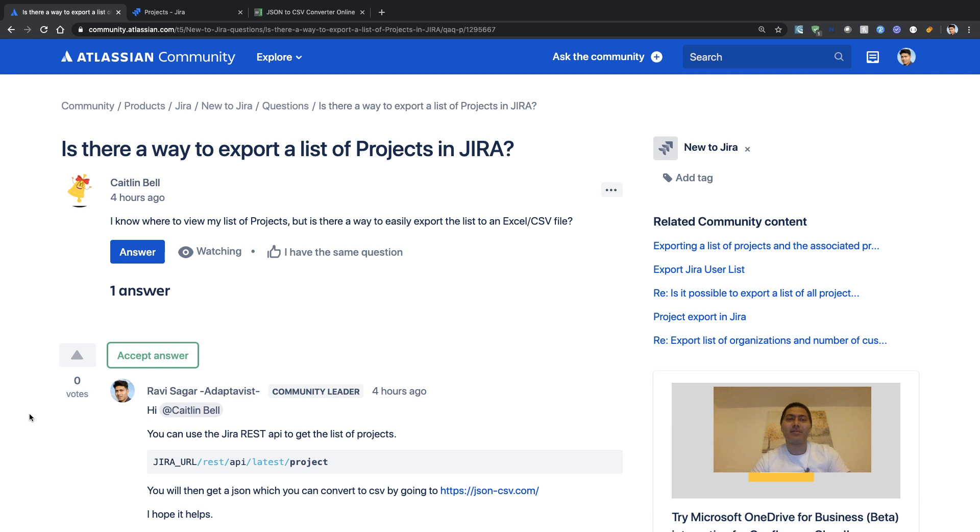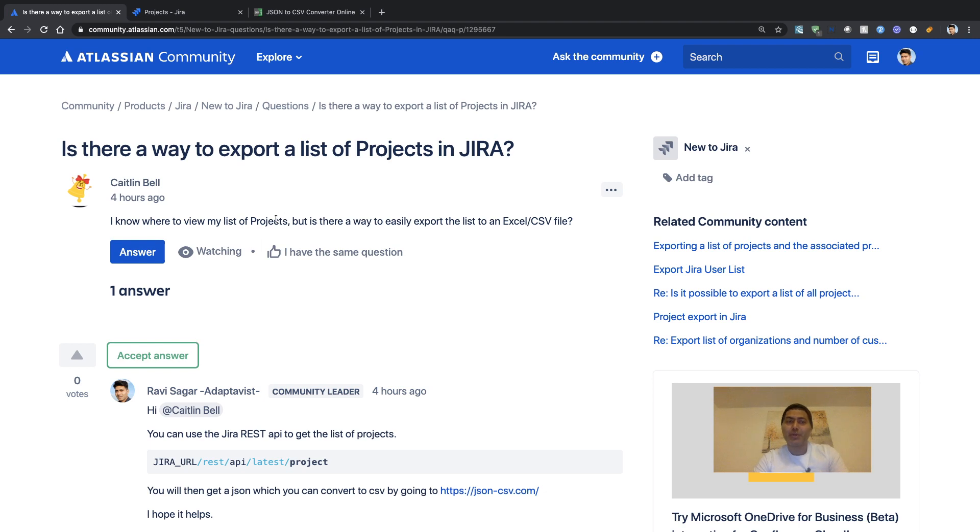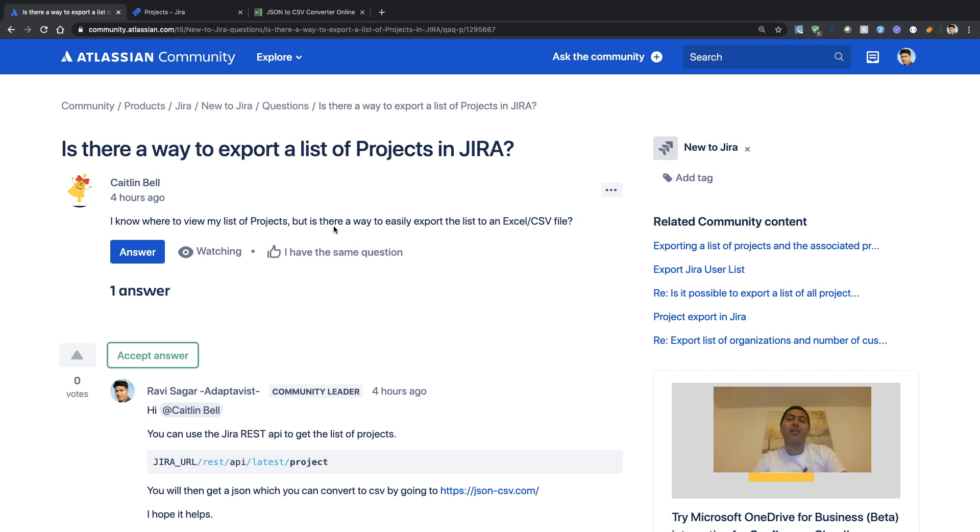This particular question is very simple. It says: I know where to view my list of projects, but is there a way to easily export the list to an Excel or CSV file?